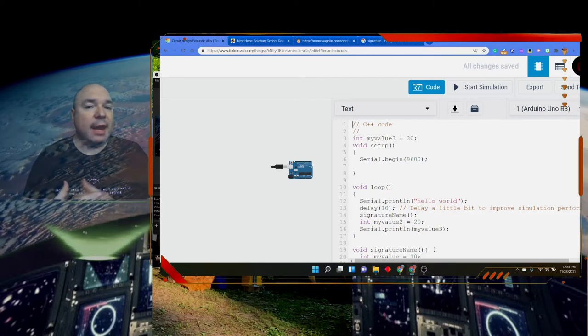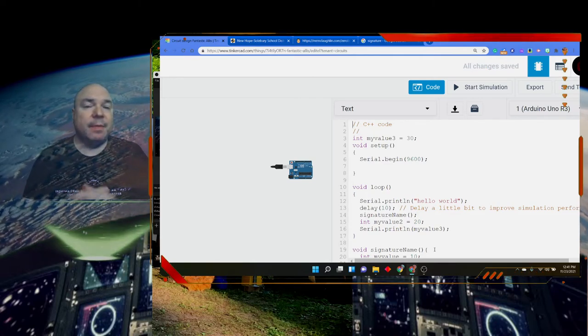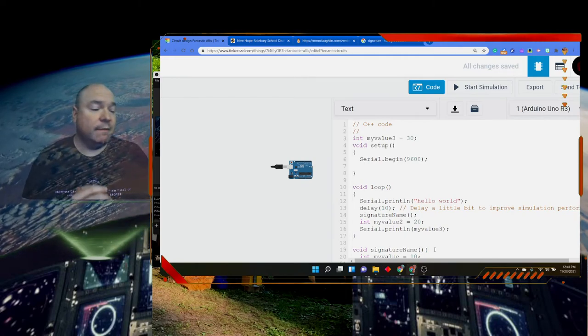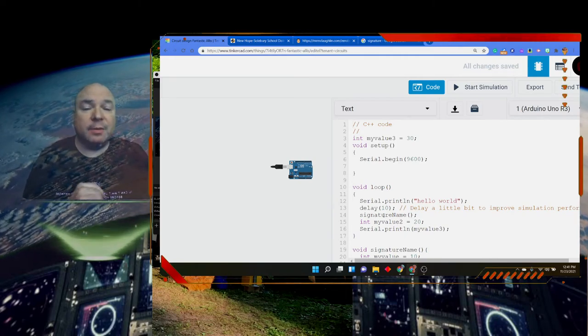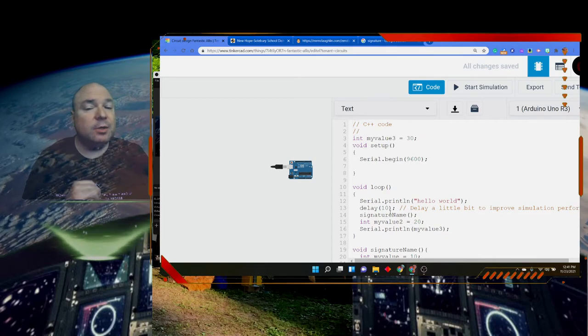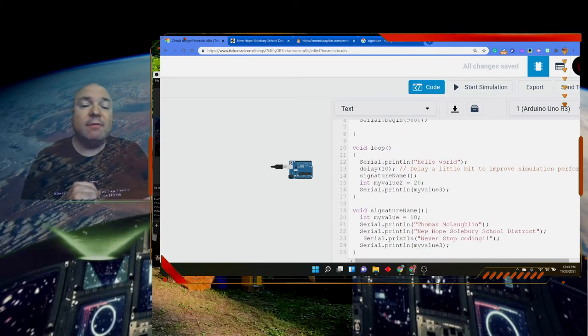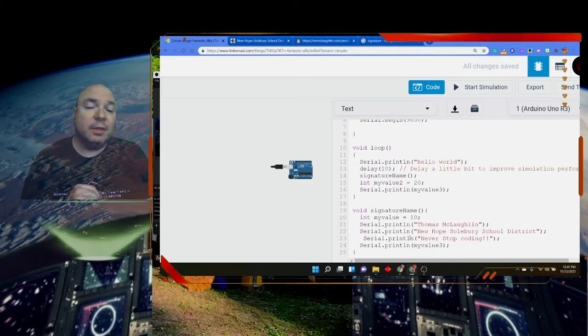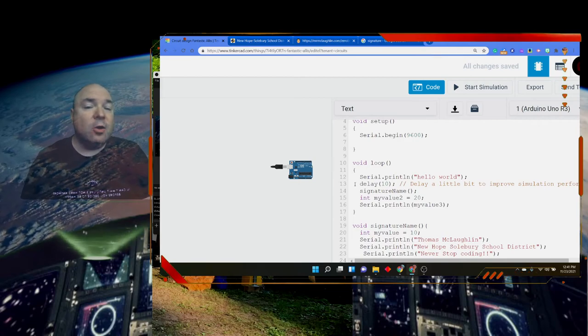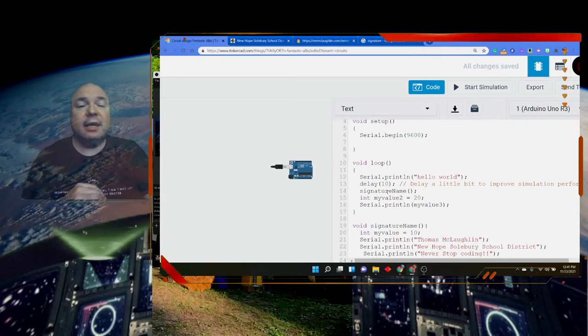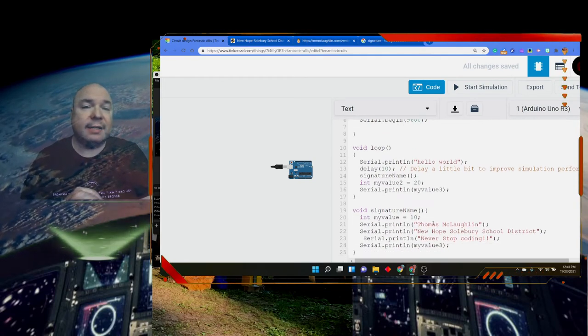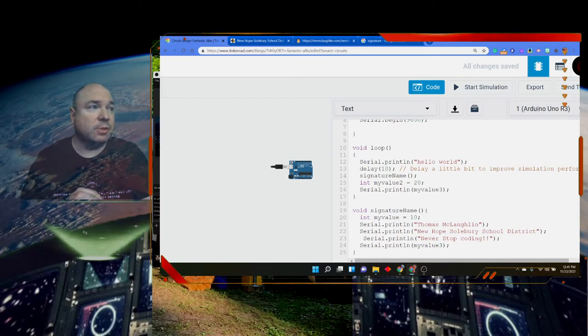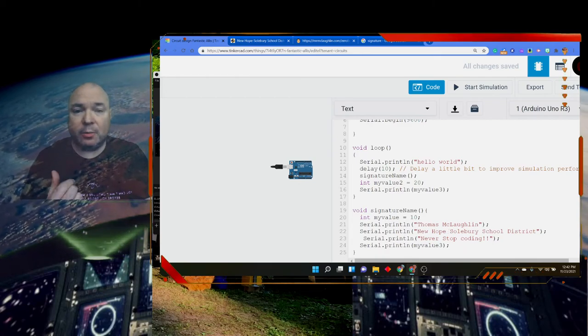Since loop and signatureName are part of the scope of the whole sketch, each of them can use myValue and have access to those variables. They are all at the same scope level because it's a global variable. The local variables myValue2 can only be used here in loop, and myValue can only be used here in signatureName. Nobody else outside of those functions would have access to those two variables. So those are some really important vocabulary words.